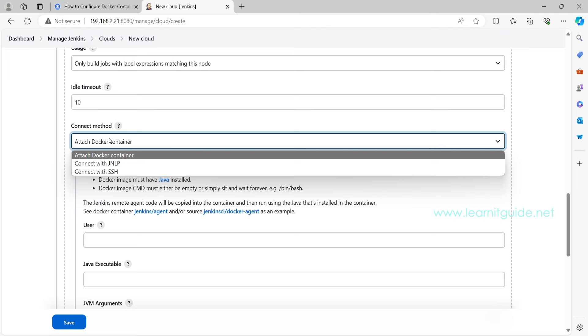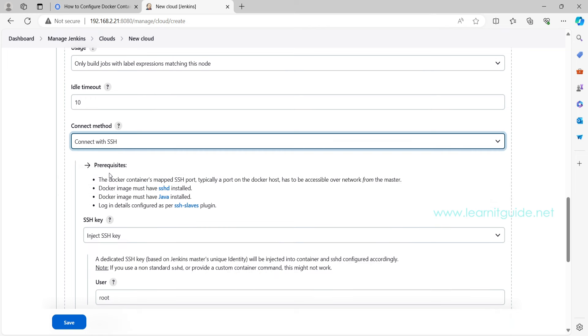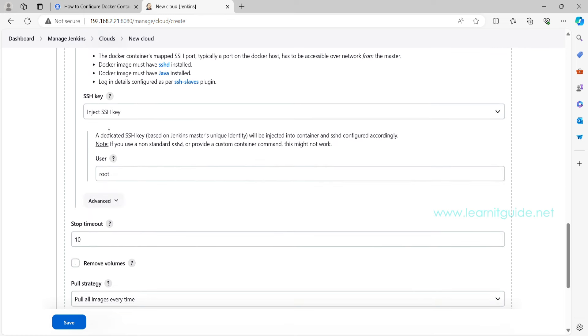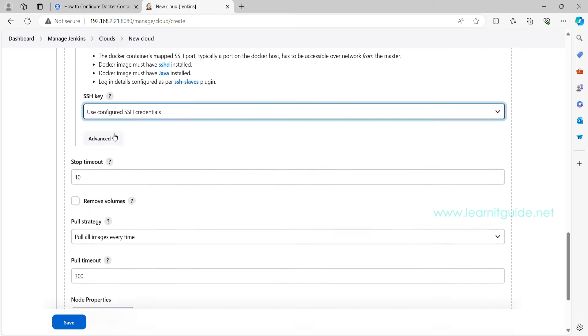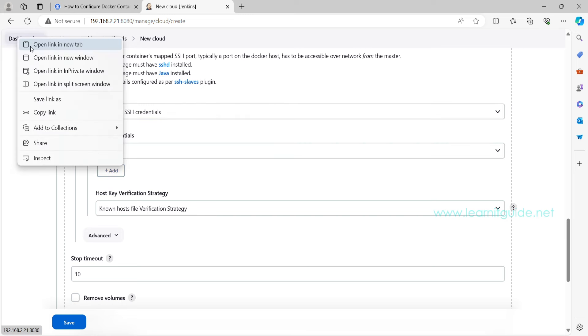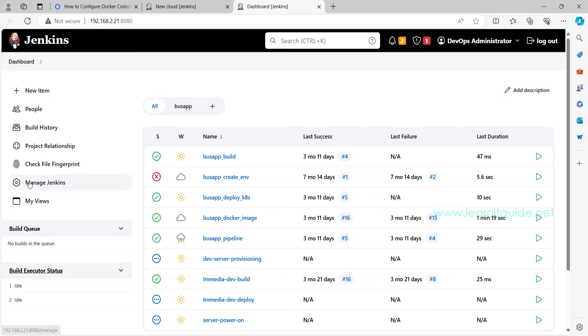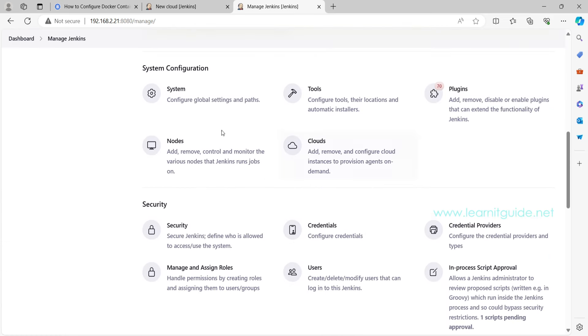And connect method, so how do you connect your Jenkins and your Docker host? Here click on this pull down menu and go with Connect with SSH because we have already enabled the SSH model. So here on this SSH we have to select the option called Use Configured SSH Credentials.